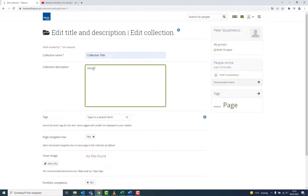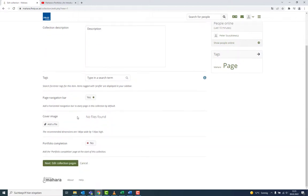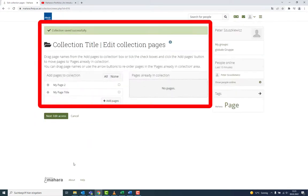These can later be submitted as ePortfolios, just like pages, on the eCampus. Collections also enable you to share combined pages.